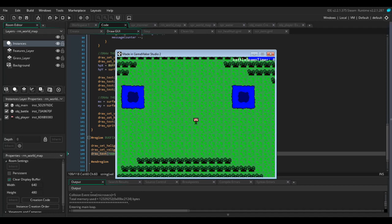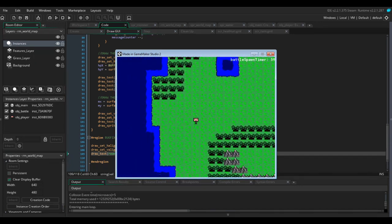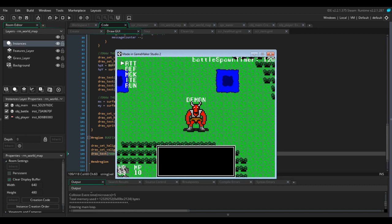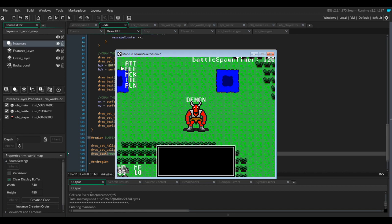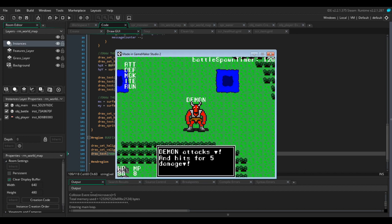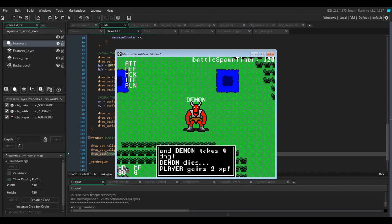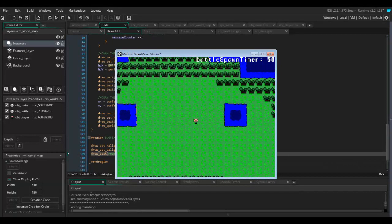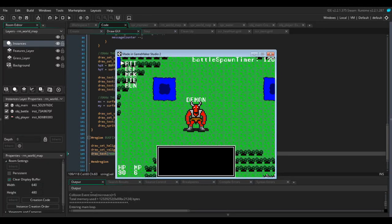So as you can see in the top right battle spawn timer is not increasing at all. But as soon as we start moving it will do. And as soon as it hits 120 we get battle. So let's kill the demon again. Spells. Casting hurt seems to be the most effective way of killing this guy. Still stunned. And this time is reset to zero. Awesome.